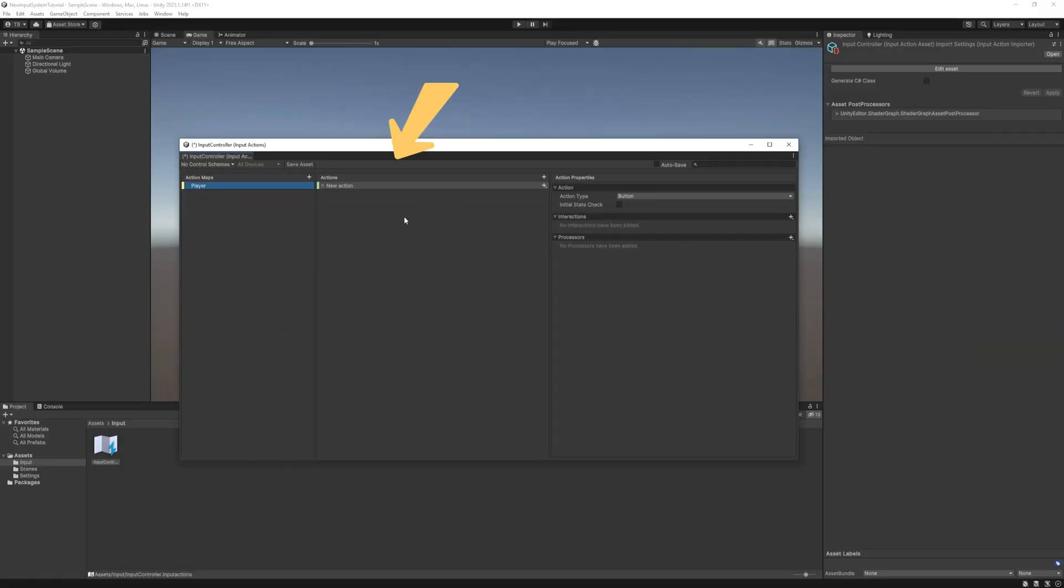Then in the middle is the actions. This is where we can specify what our player can do like moving, interacting, attacking etc.